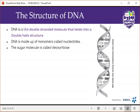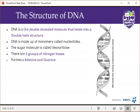The sugar molecule in DNA is called deoxyribose. We have two groups of nitrogen bases. The first group is purines, which includes adenine and guanine. The second group is pyrimidines, which includes cytosine and thymine. So purines are adenine and guanine, and pyrimidines are cytosine and thymine. These are the nitrogen bases specific to DNA.